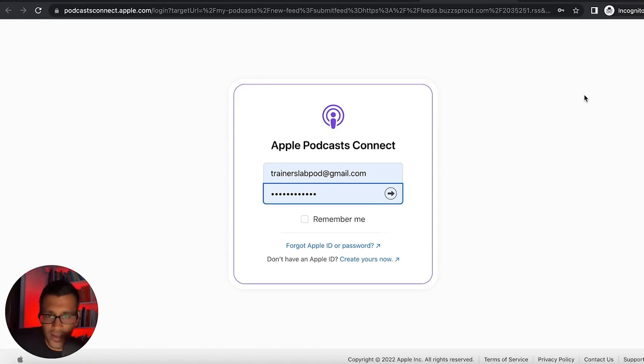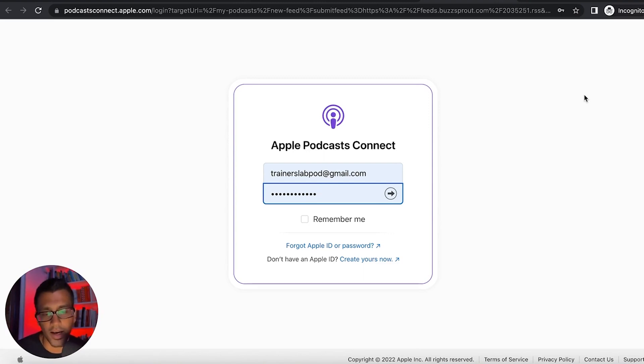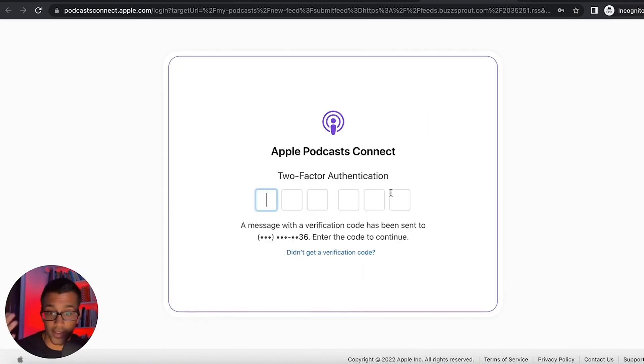And then adding your payment info and all of that can easily be done within the Apple ID portal. So once that is all good, you're going to basically sign in here.